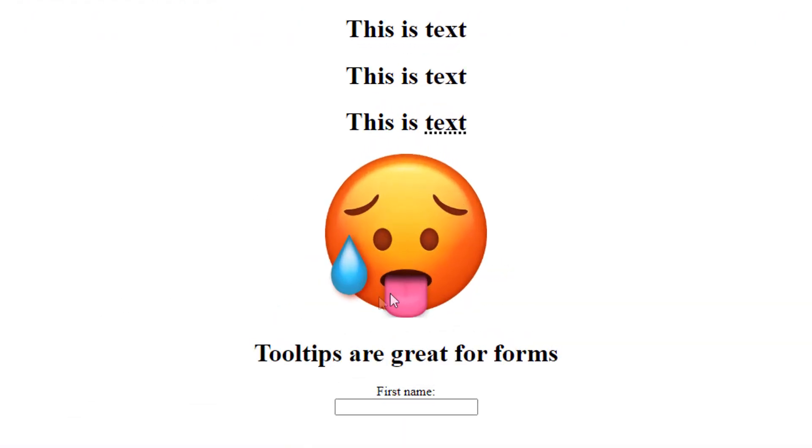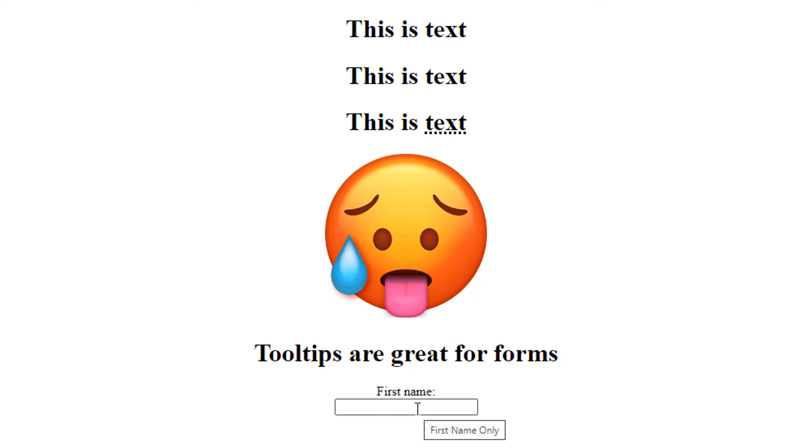And now when I hover my mouse over it, it gives me a tooltip. But that's how to create tooltips and what they're used for. They're really great for forms like I said - they'll give you an explanation. Thanks for watching.